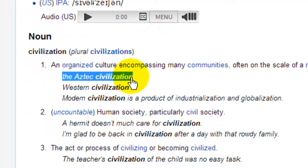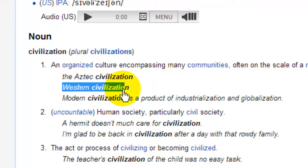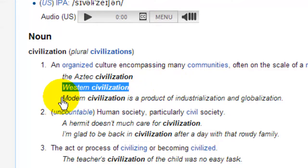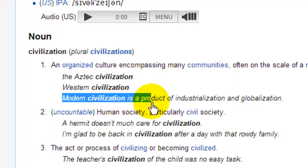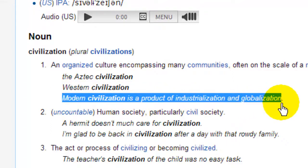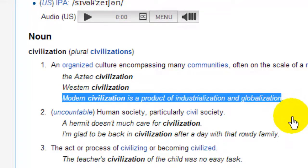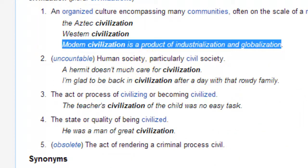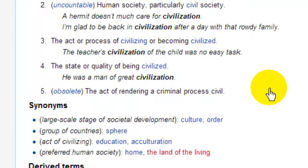The Aztec Civilization. Western Civilization — you hear that term a lot. Modern Civilization is a product of industrialization and globalization. So it's like human society. In history it's associated with farming or settling down into communities.